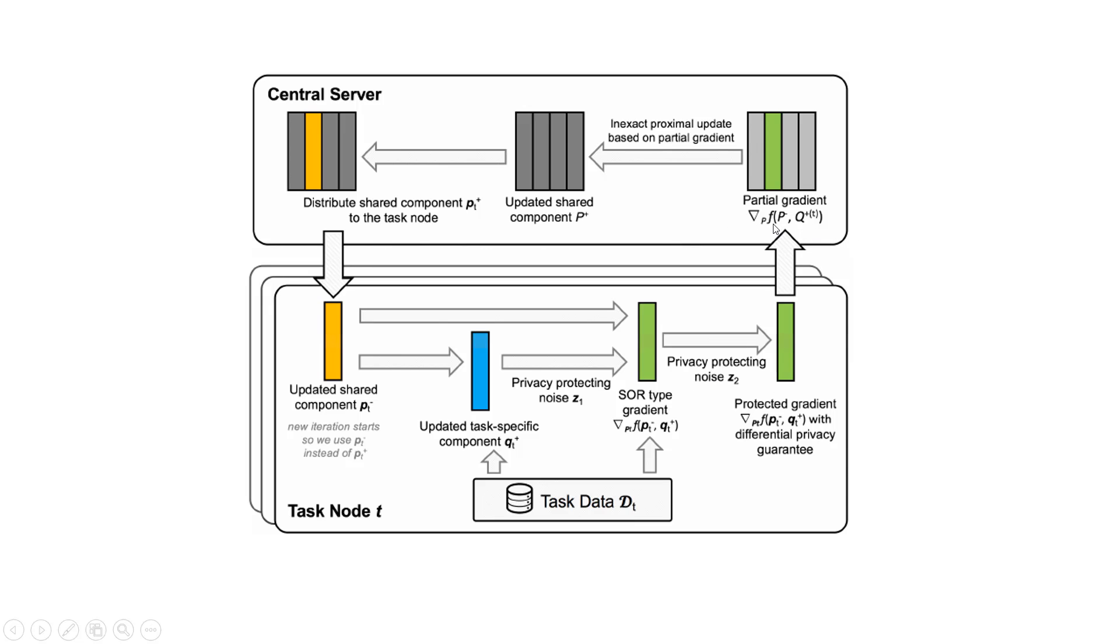The central server then uses gradient update to update shared components P and sends the output back to the corresponding task node. By doing so, we can learn accurate task models for further use.